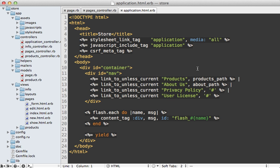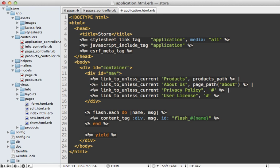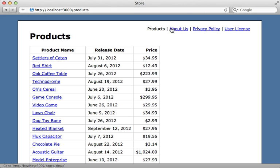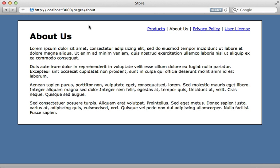Now if I want to link to that page such as in the menu navigation here I can call page_path and then pass in the permalink which is about or I can actually fetch a page record from the database and pass that model in here. So clicking on the about us link will now point us to that page.